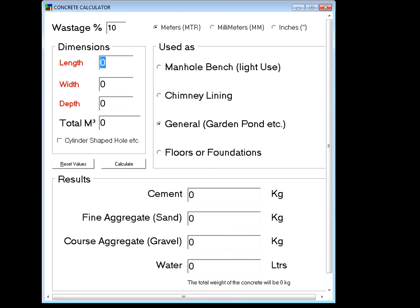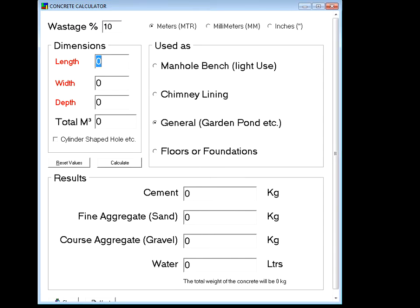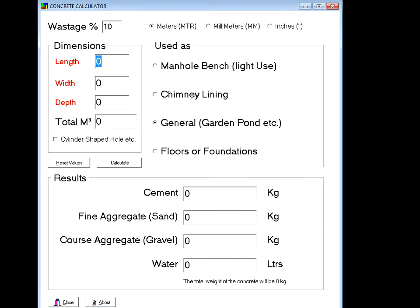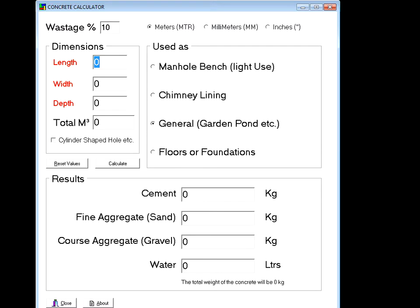Hello again guys, this is my concrete calculator. This is used to calculate how much material you need to make concrete.